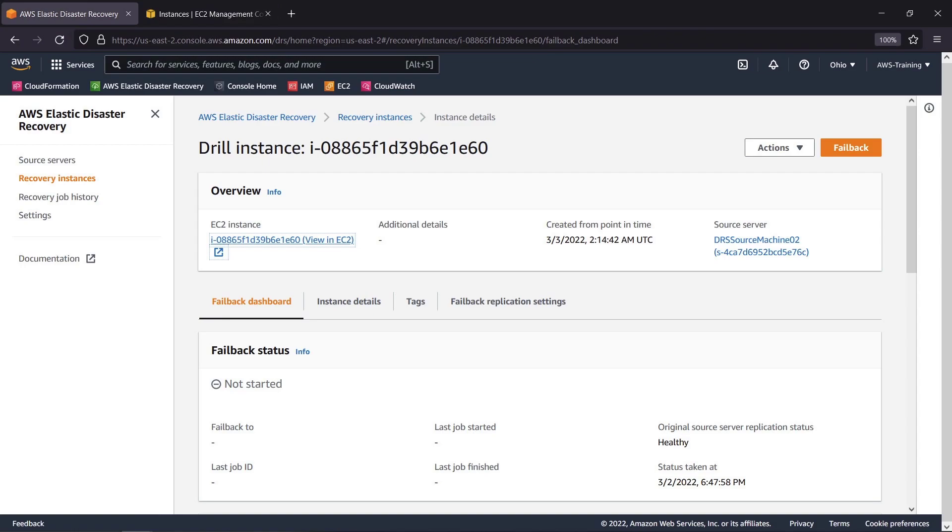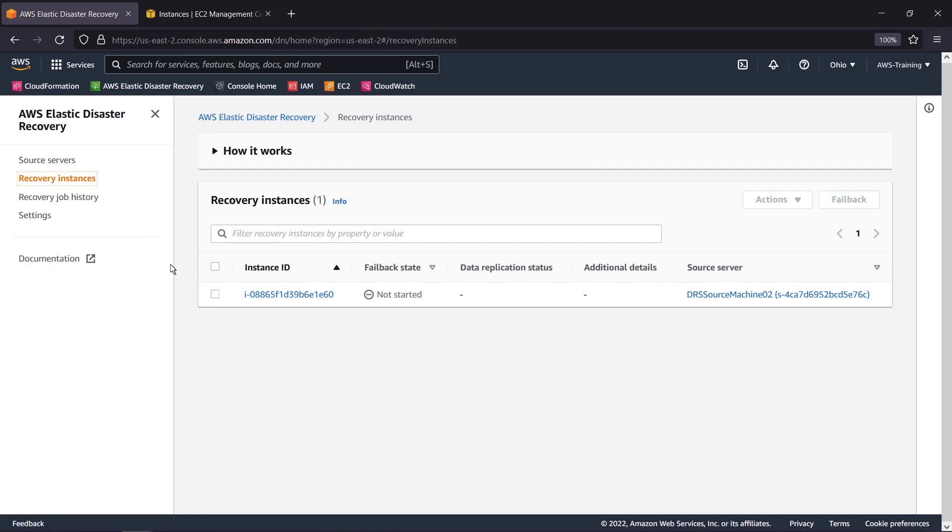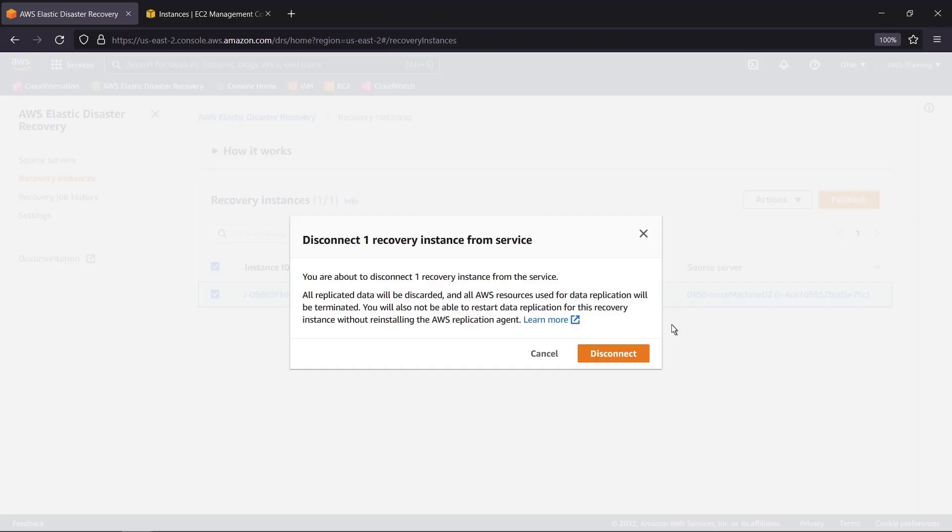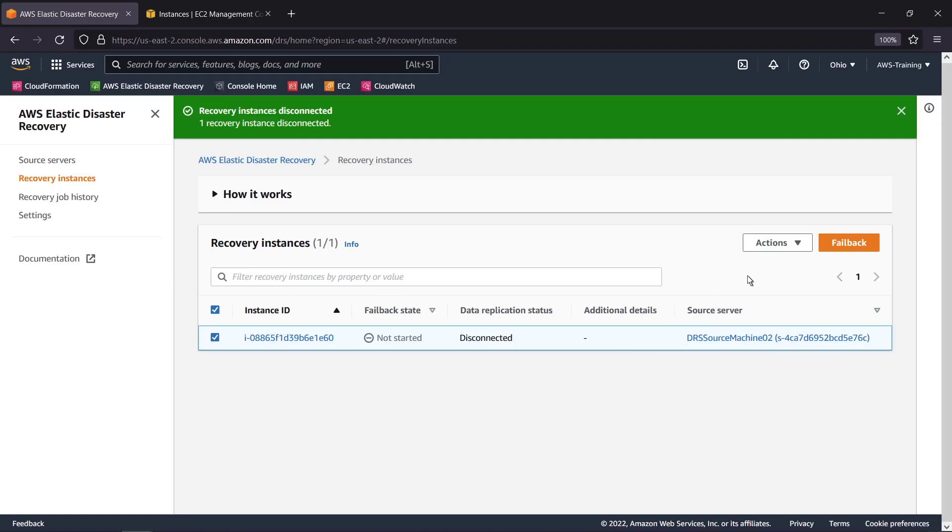If this had been an actual disaster, we'd now start the failback process to our source machine. In this case, we'll terminate the drill instance. This is a best practice for avoiding service usage and fees, and does not disrupt the source replication. We'll select the instance and first take the action to disconnect from AWS. Now we can delete the recovery instance.